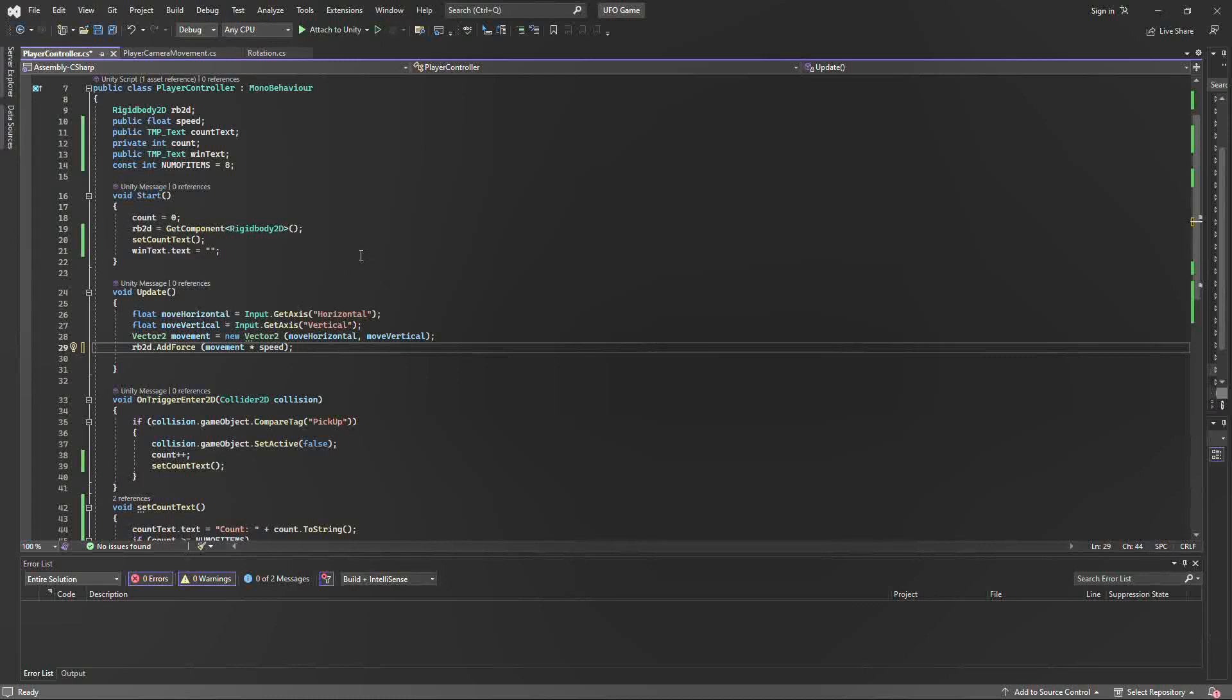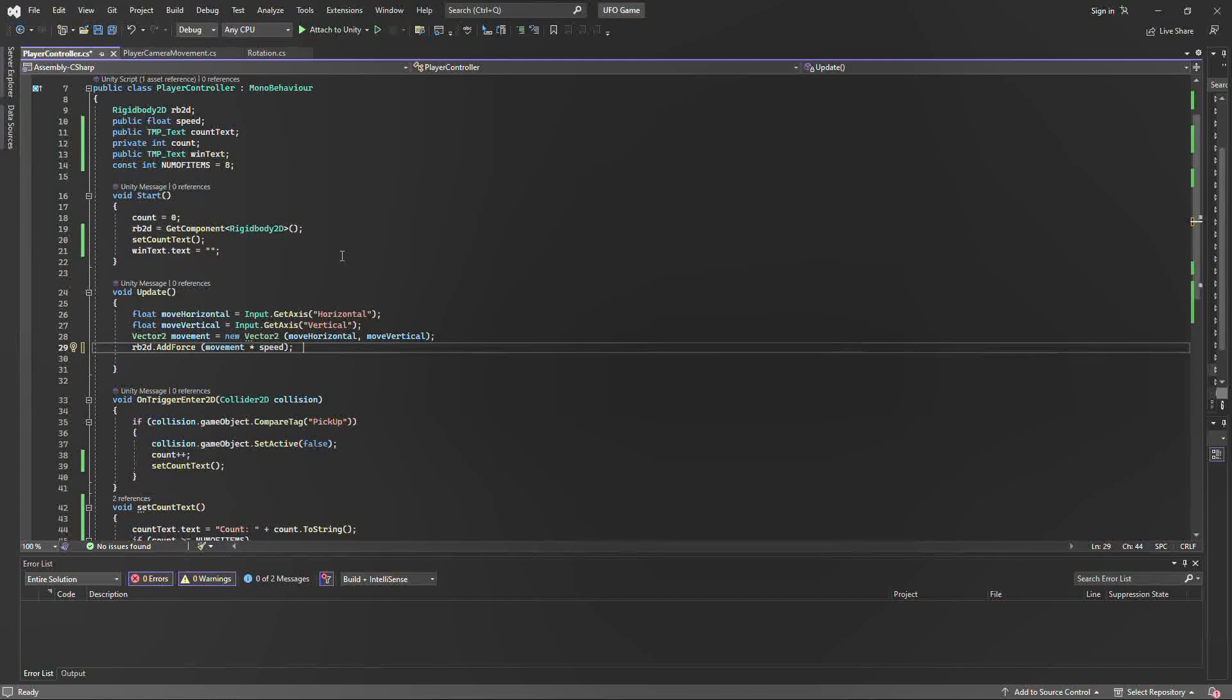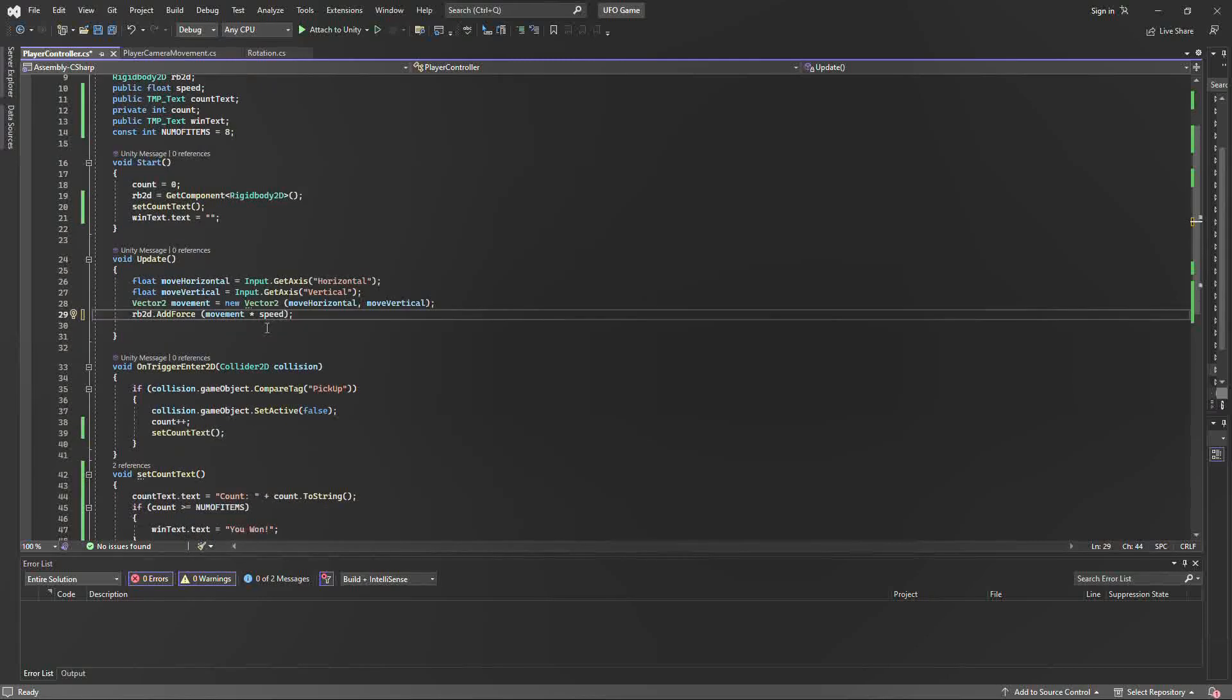We also added a rigid body component in order to control the movement and the speed, which the programmer can use within the Unity engine and input whatever speed they would like.